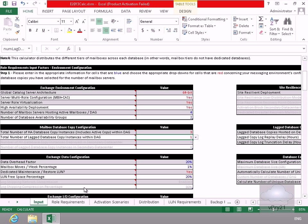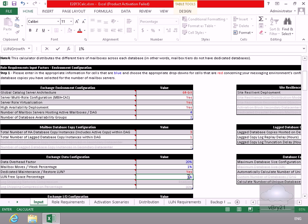Next little bit is just our Exchange data configuration here. So the data overhead factor I'm happy with 20%, mailbox moves weekly percentage I'm happy with 1%. In the case of the dedicated maintenance, yep I'm happy with that. But what I want to do here is just in the case of the percentage here, let's drop that to 15 for the loan free space percentage. Now scroll this down a little bit.